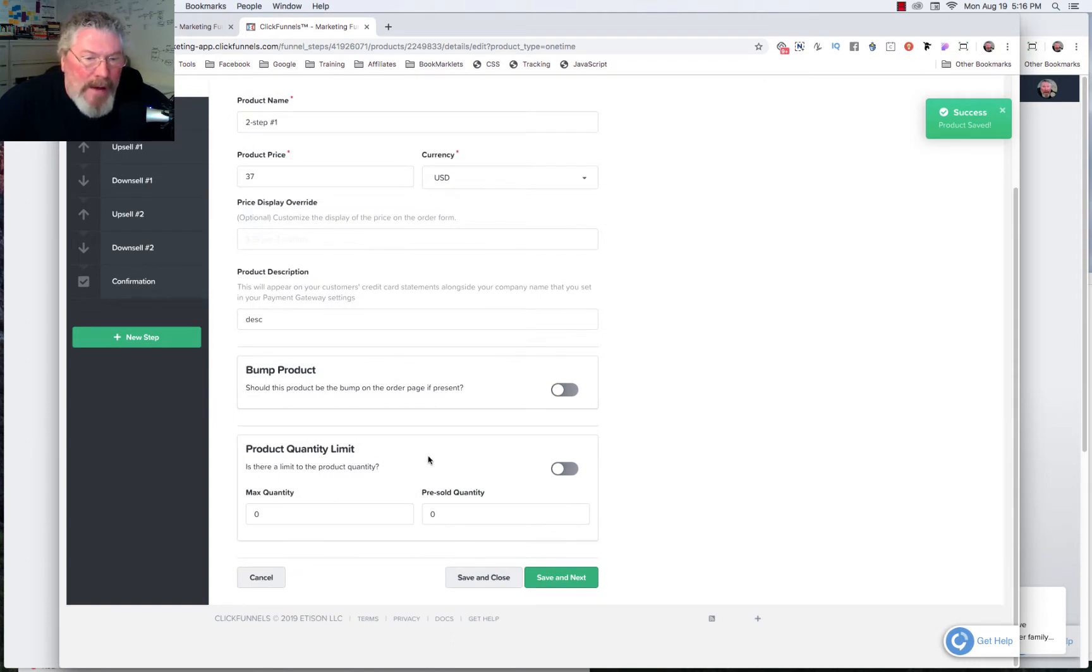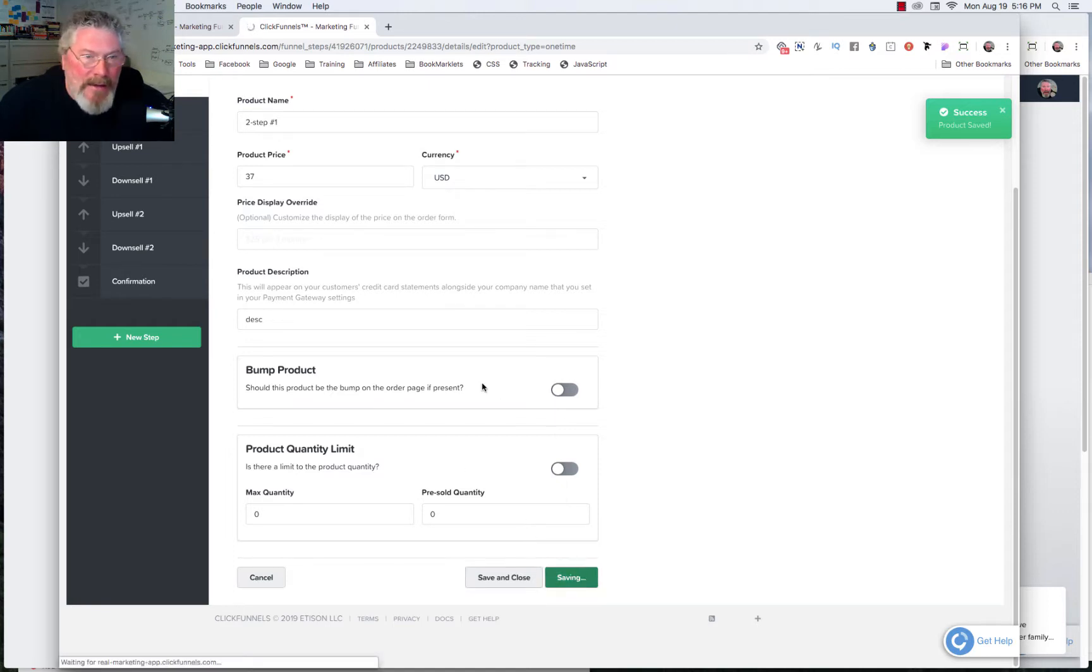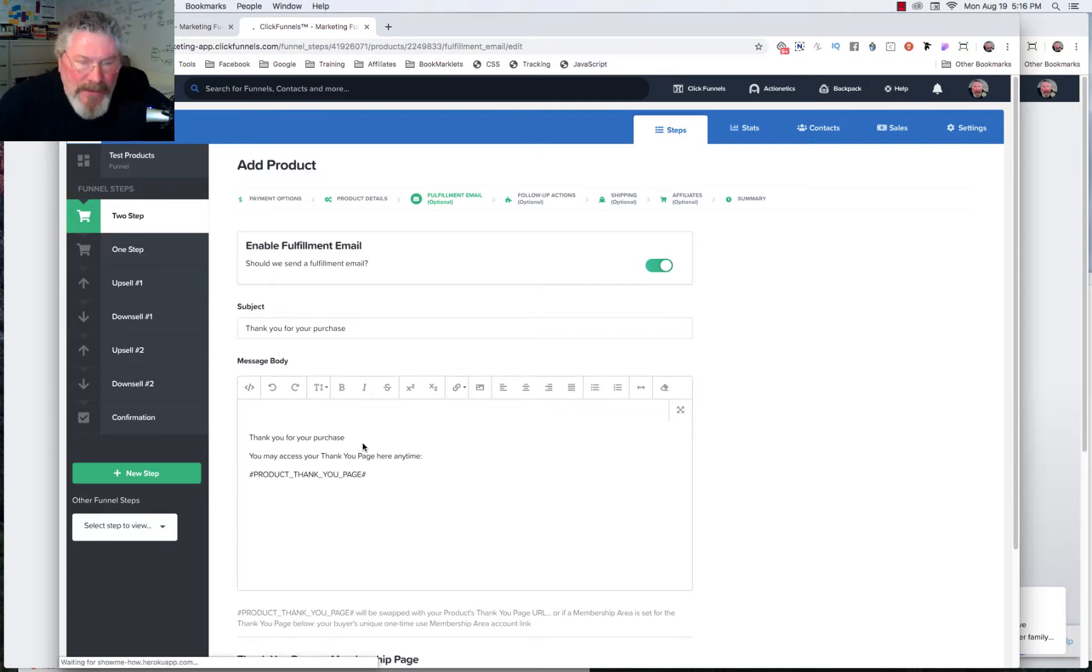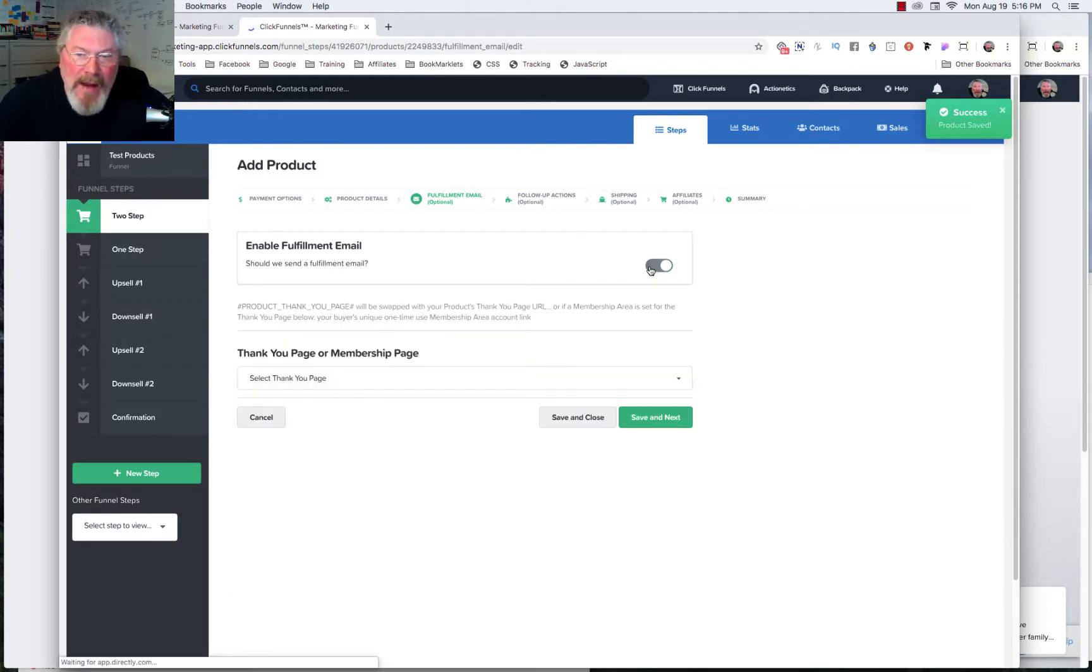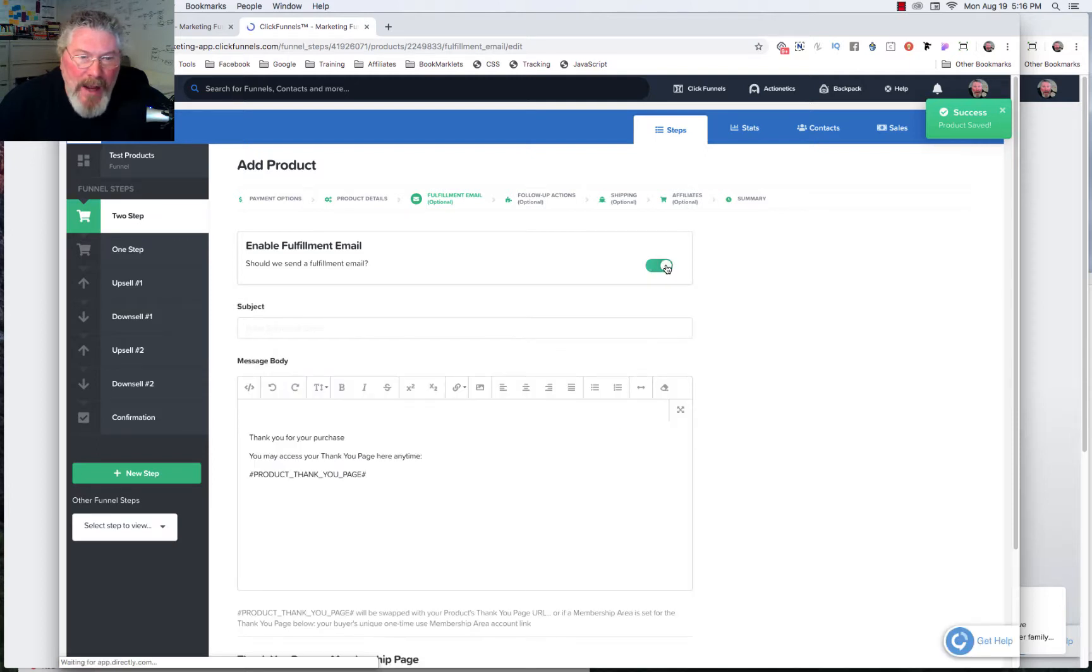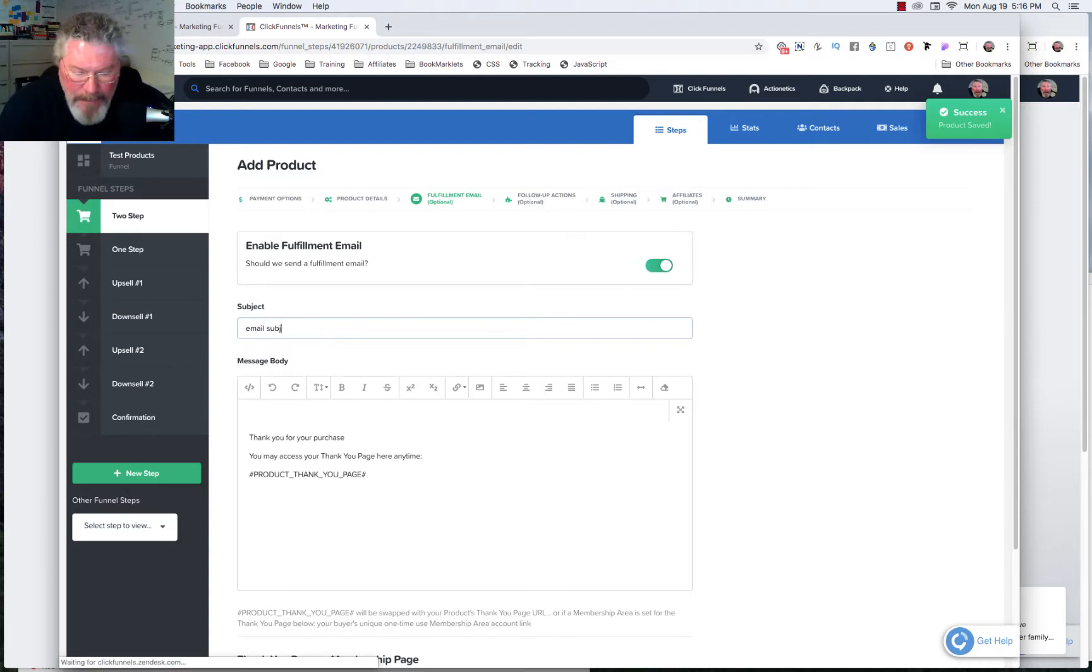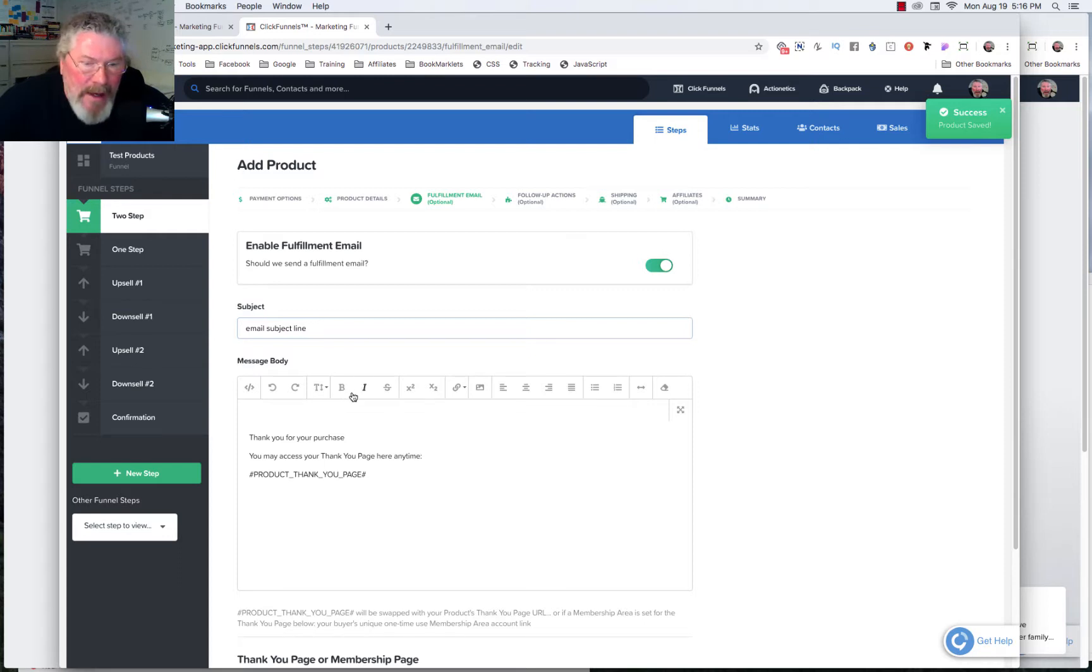Product quantity limiter. That, I have an entire training on that, so we won't go through that right now. And we're going to say save and next. Now you can set up whether or not ClickFunnels from right here will send out an email confirmation. So you can toggle that on and off. But for right now, let's leave it on to show you how to fill this out. And so here we're going to have our email subject line.